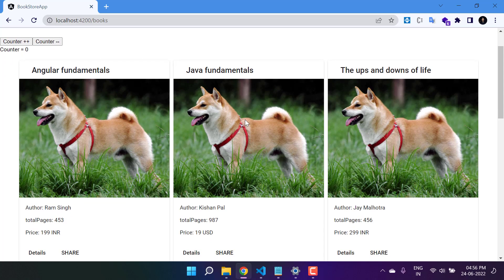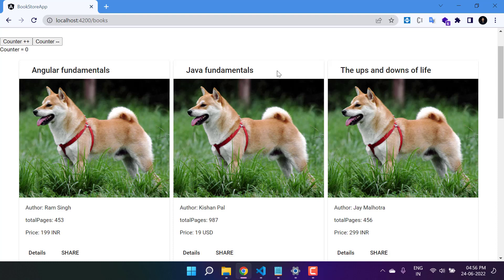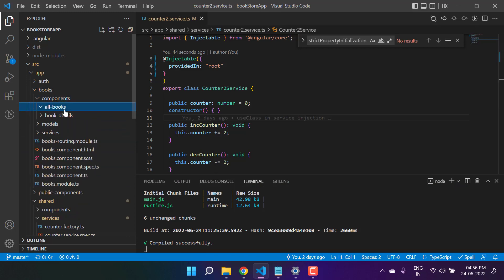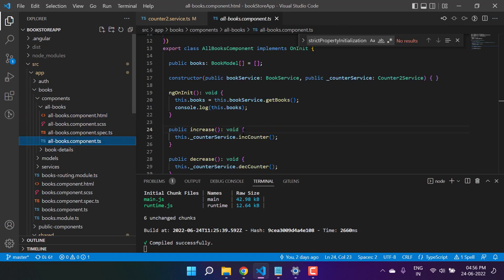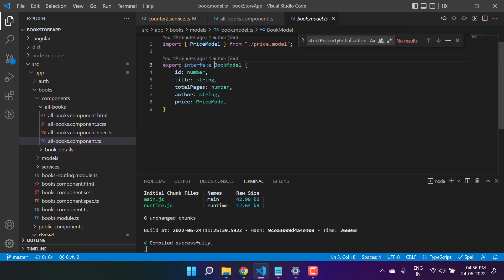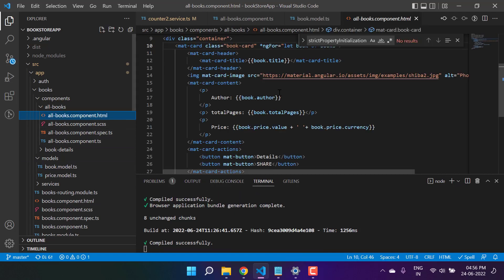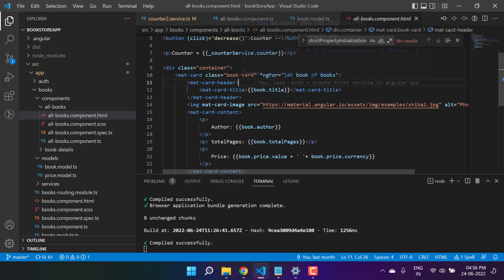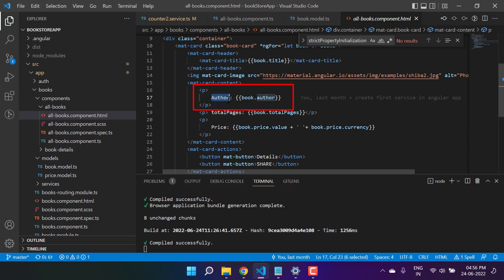Now it is working fine. On the 'All Books' page we are displaying all the books, getting data from a service and displaying it through a component. We are getting hardcoded data from the service. Let's open the All Books component — here is the HTML and TypeScript page. We have a 'books' variable of type BookModel, which is an interface, and we loop through all books using the ngFor directive. I have a hardcoded author written here.